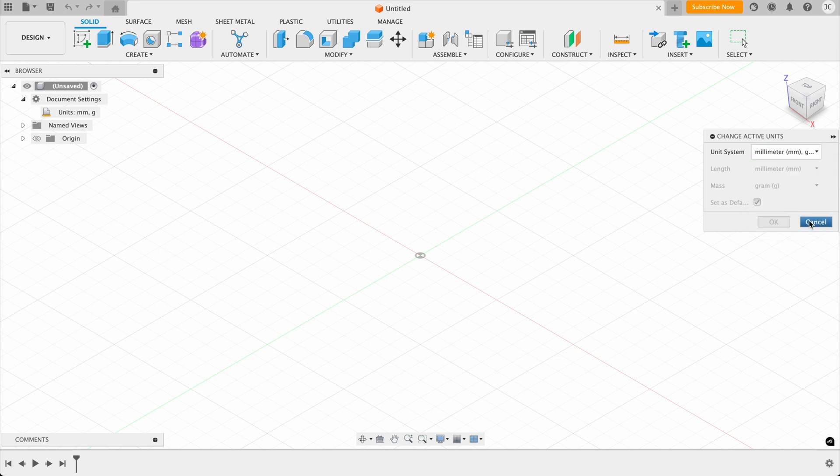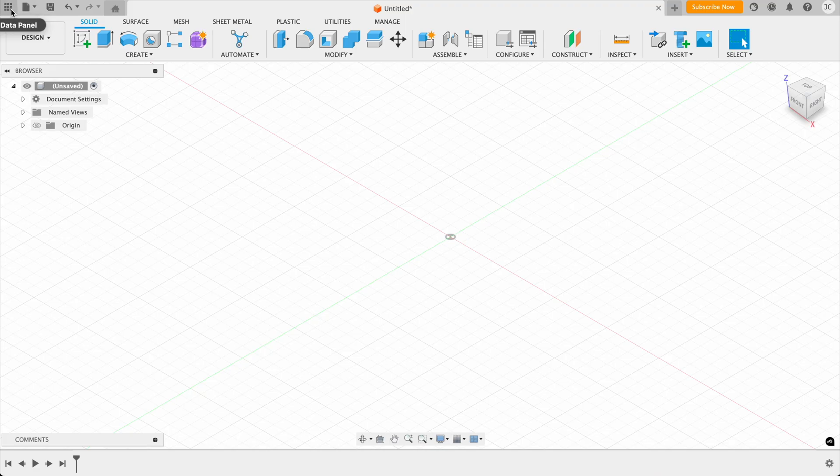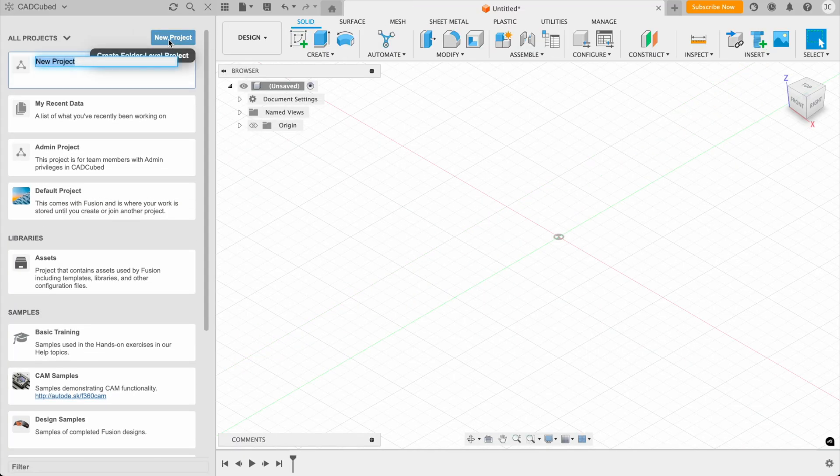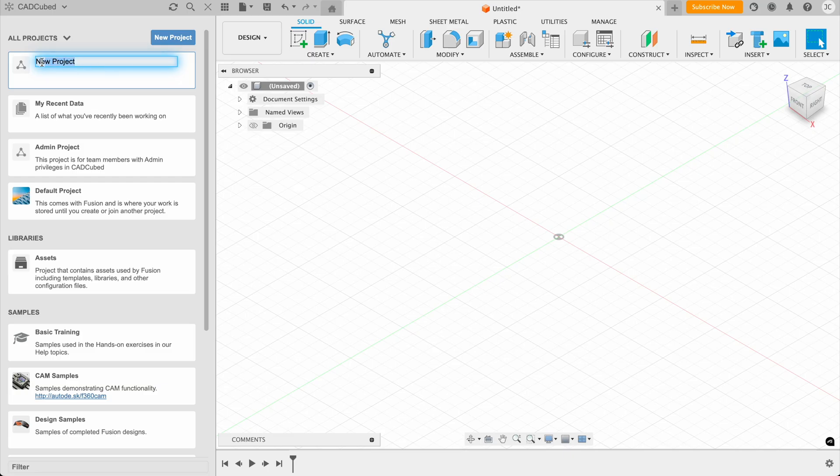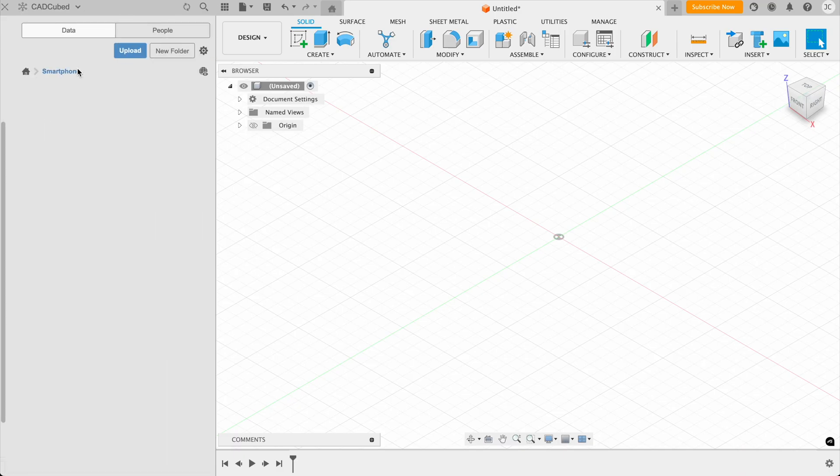And now we have our units, I want to talk you through how saving works in Fusion. So Fusion is a cloud-based software and your designs will first of all get saved to the cloud. So first, we need to come over here and click on data panel. And then we click on a new projects button. And we're just going to keep this simple and call this smartphone. Now we double click on it and then we go inside the folder.